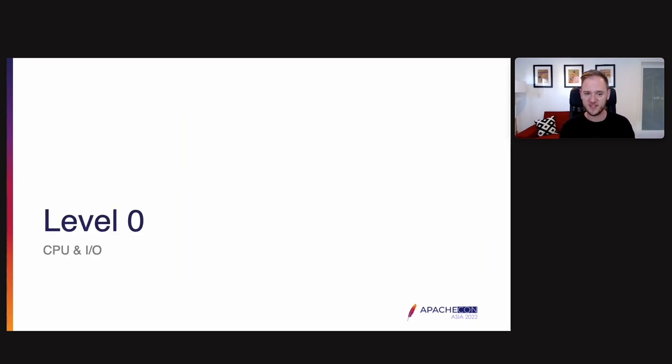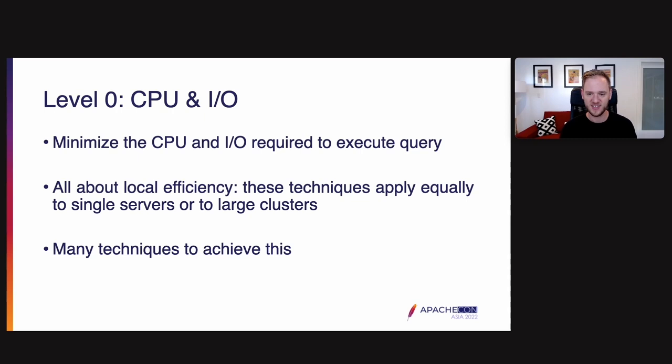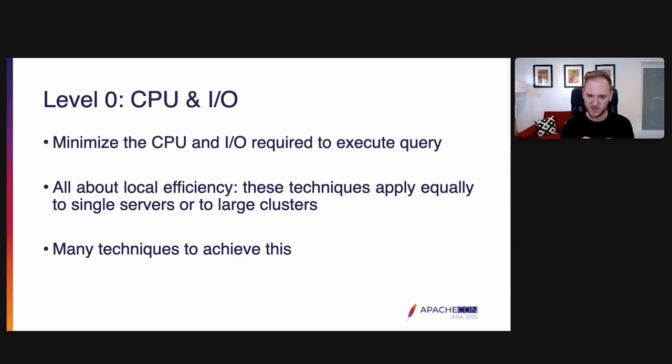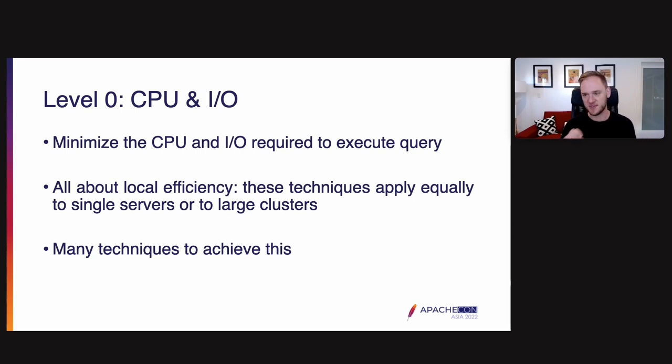The first one, level zero, the most innermost level CPU and IO. So the goal here is to minimize the CPU and IO required to execute a query. This is all about local efficiency. These techniques apply equally to single servers or large clusters. The idea is if you had one server, you want to do as much as you can on that one server, be as efficient as possible. And if you have a thousand servers, the way to get good performance at that thousand server scale is to make sure each individual server is running as efficiently as possible.